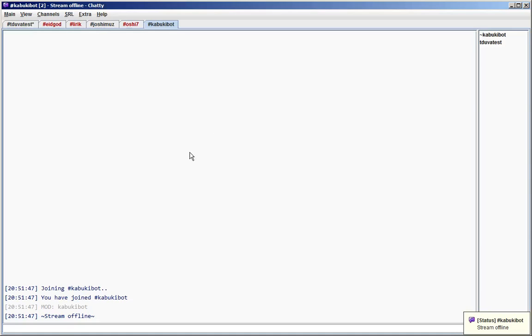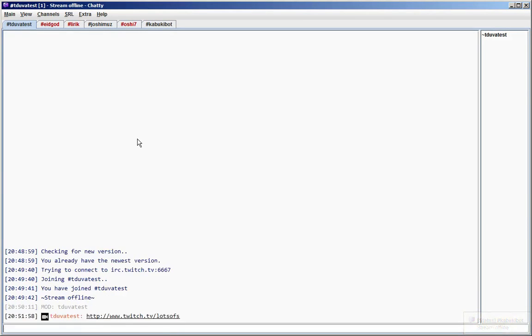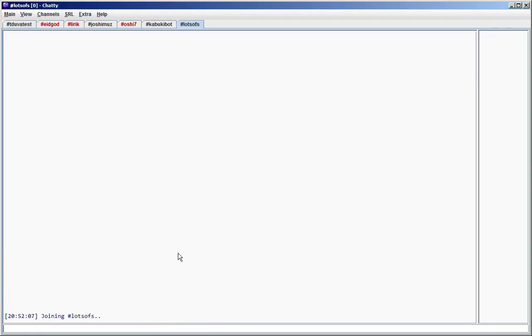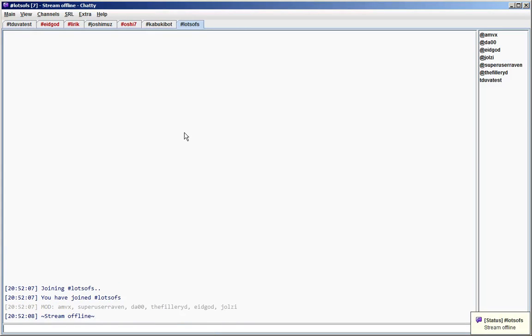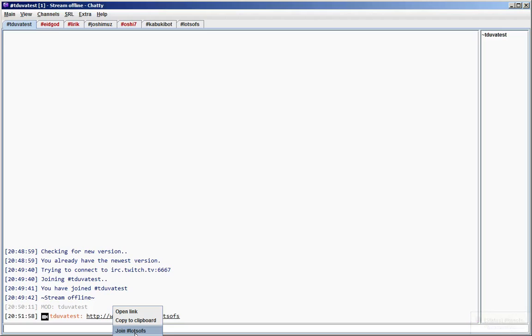Way number seven is the URL context menu. When someone posts a Twitch URL that contains a stream name and Chatty recognizes the link as such, then you can just right click and choose this option to join the associated channel, which can be useful for raids or anytime someone posts a Twitch link which has a stream name in it.